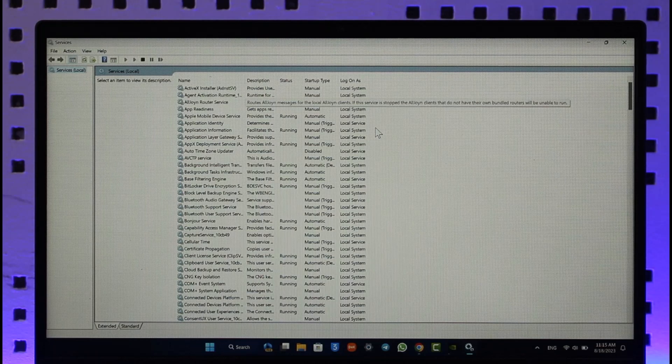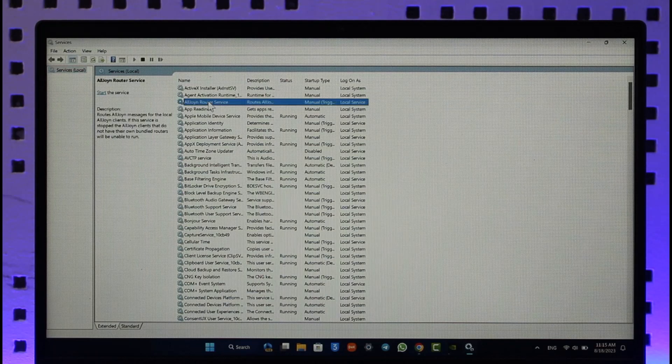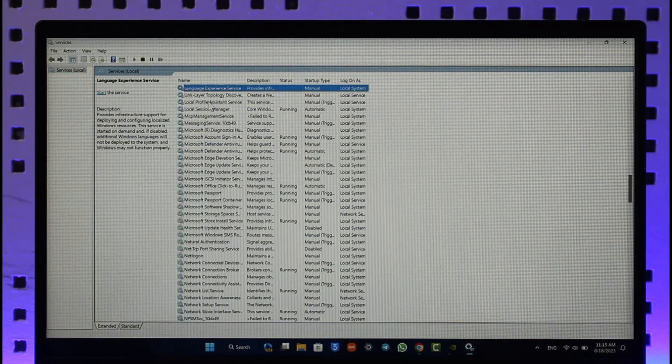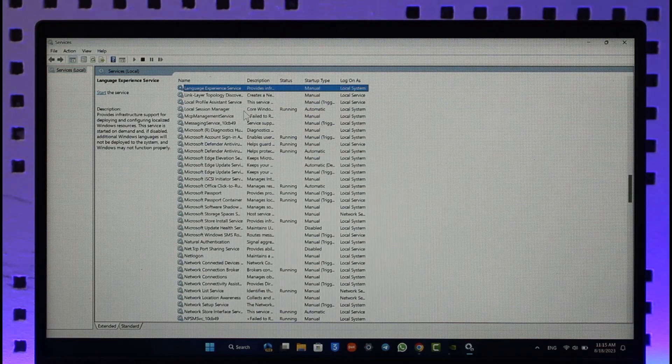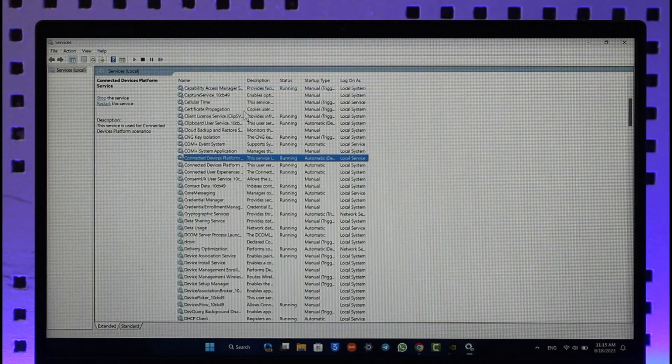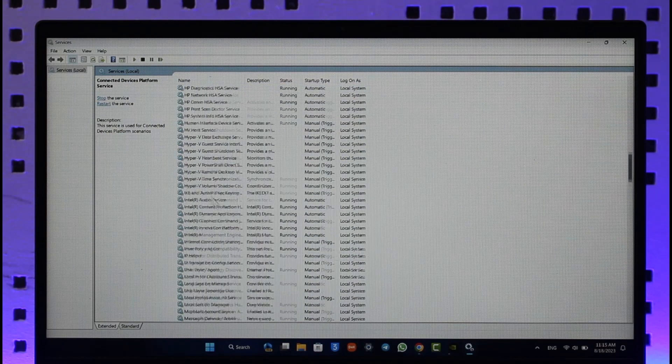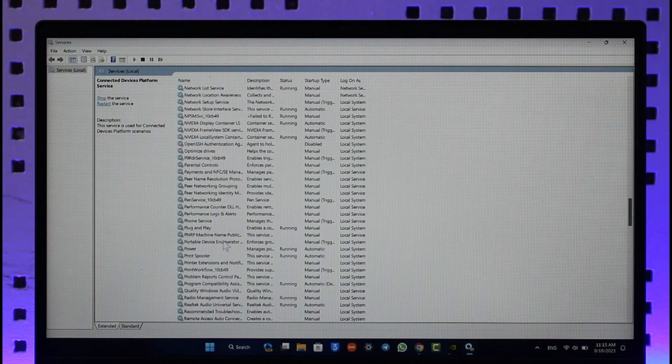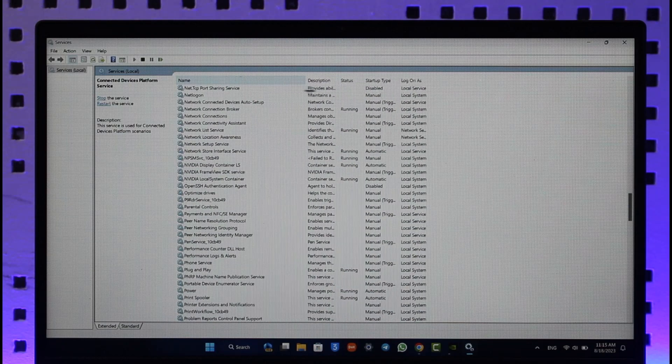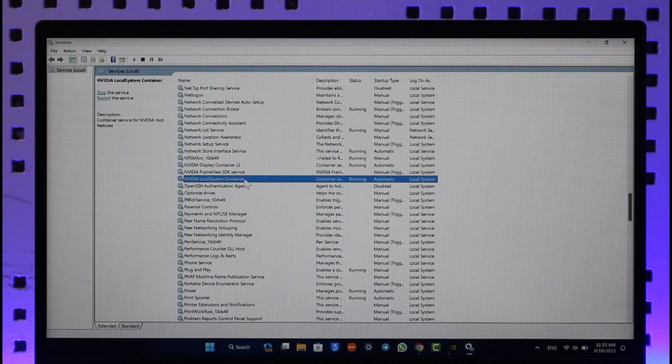You can just type in LS, or you can just go ahead and select LS. Once you go ahead and type in Container LS, you should be able to restart it. Let me also just scroll down. NVIDIA Display Container LS Settings, right here you should be able to see this.